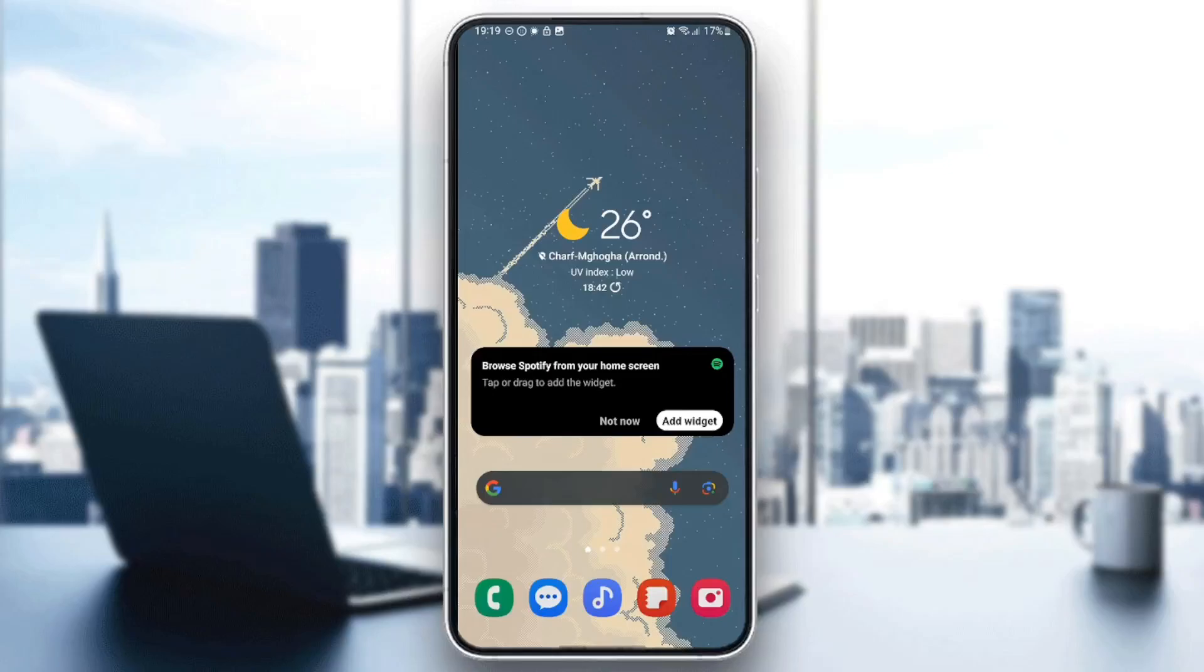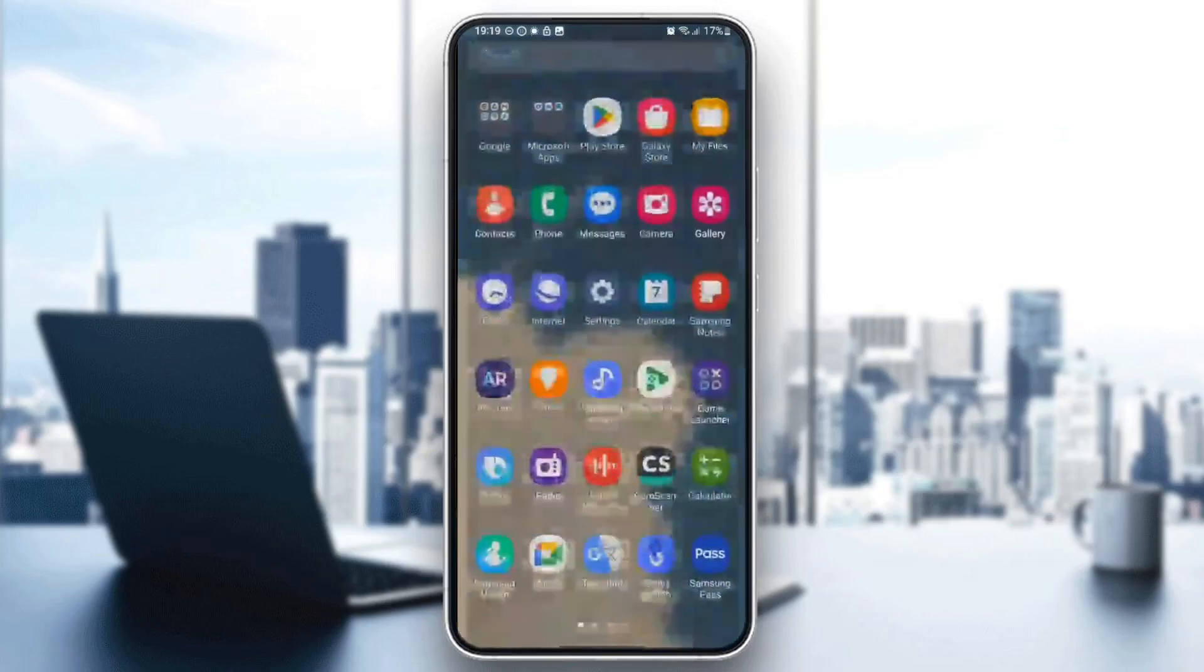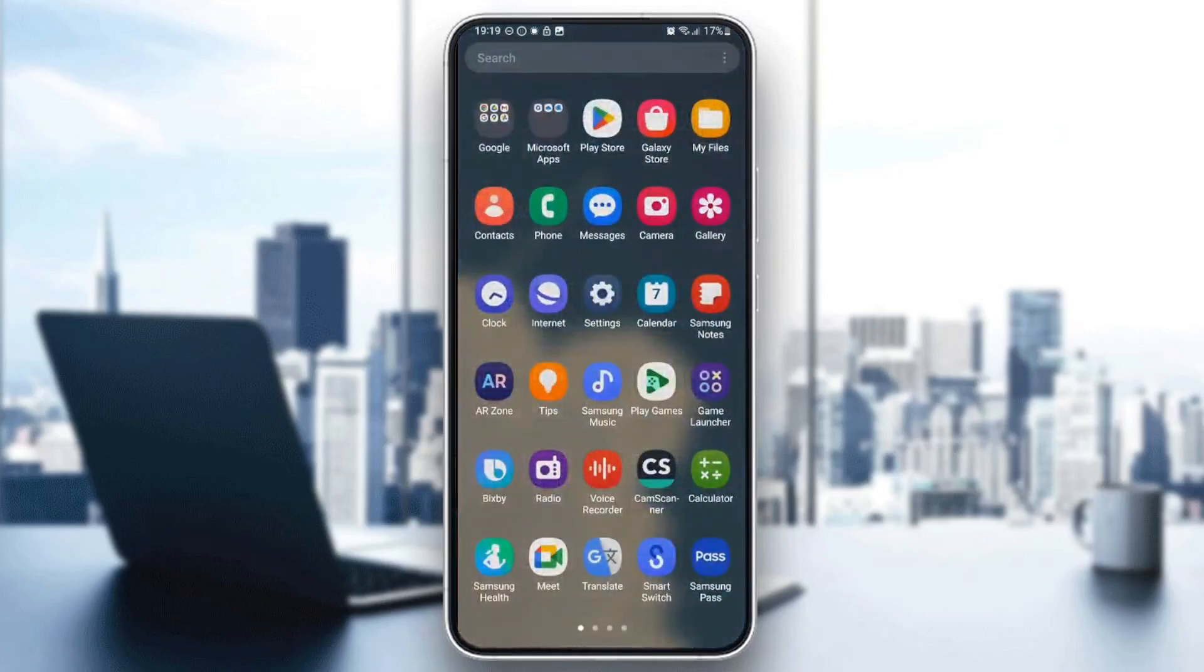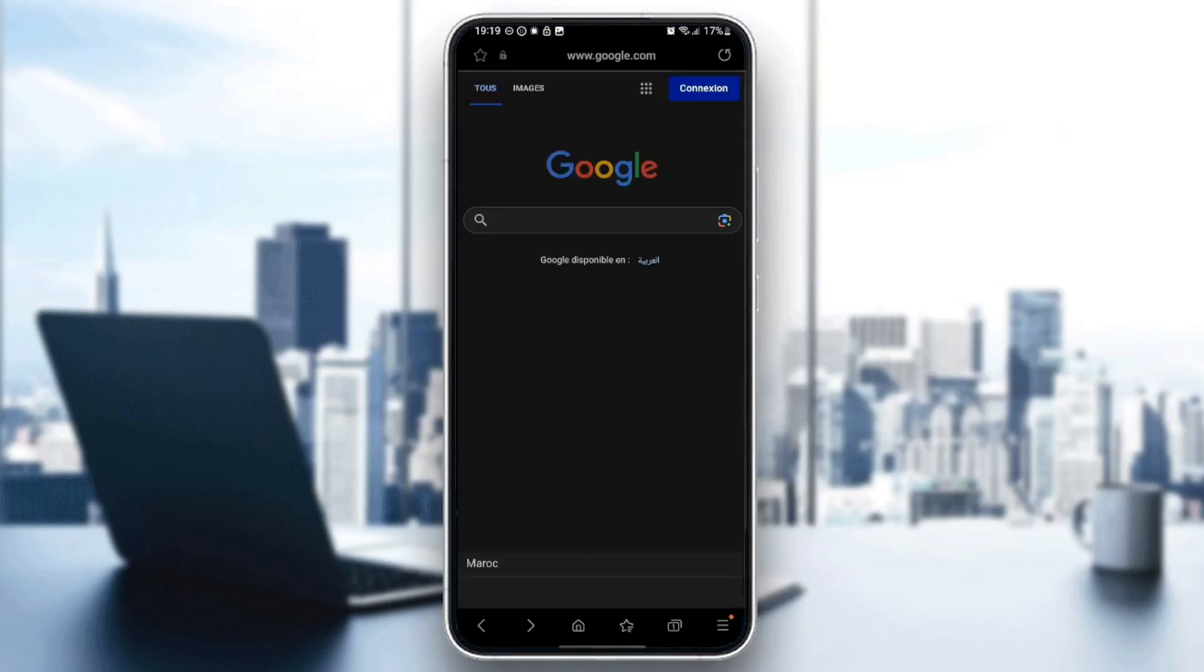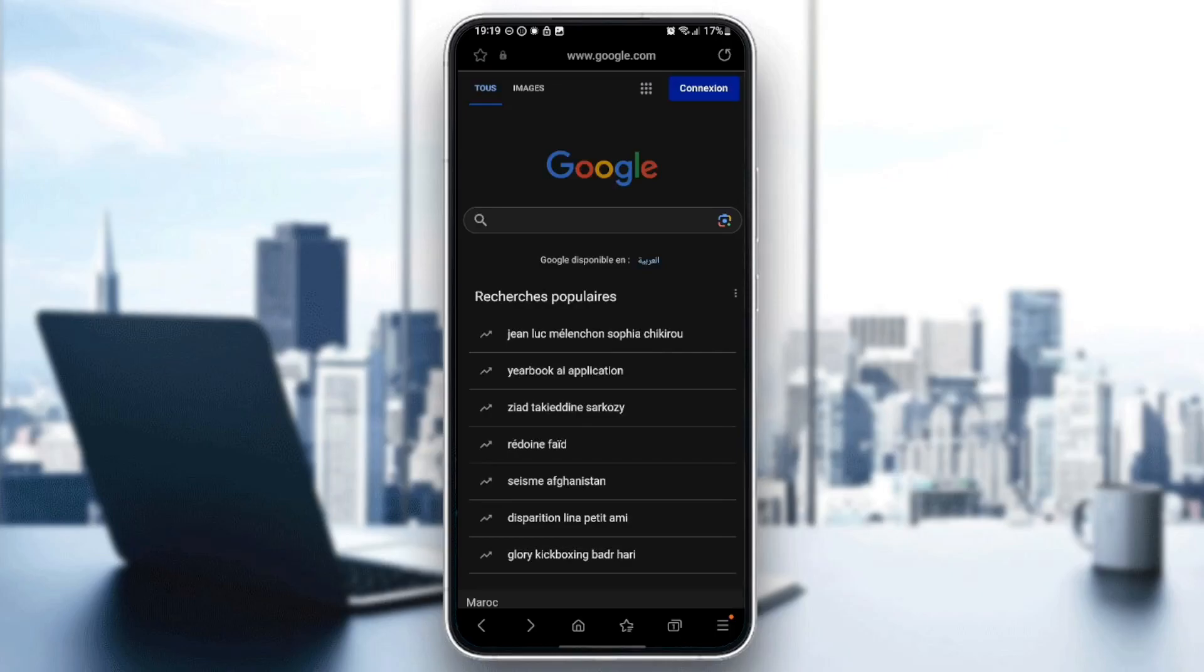Hello everyone, and welcome back to a new video. In this video, I'm going to show you how to reset Samsung Internet Browser. So if you want to learn how to do it, just follow the steps that I'm going to show you.